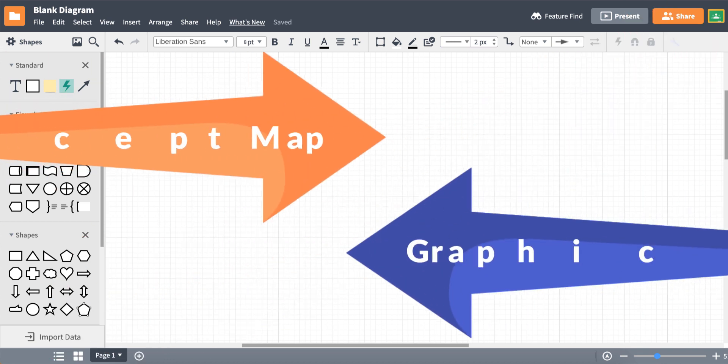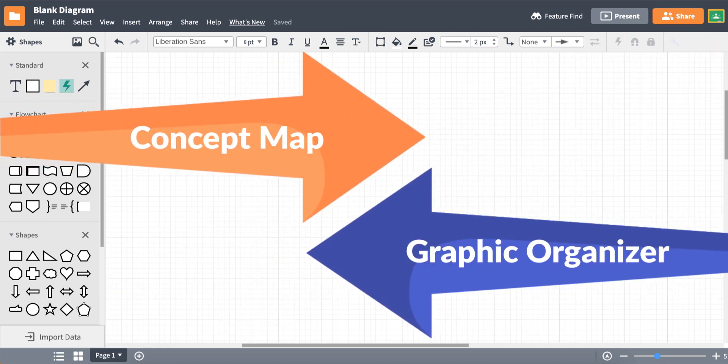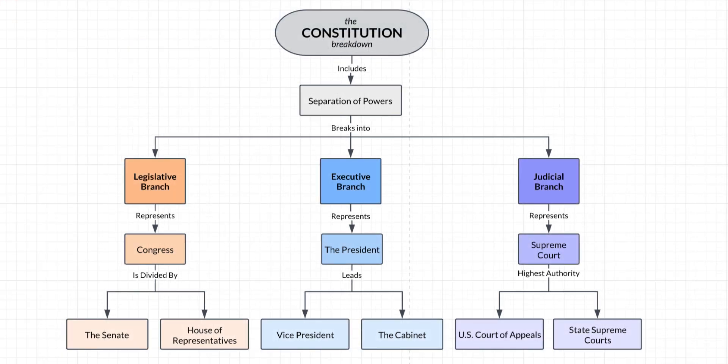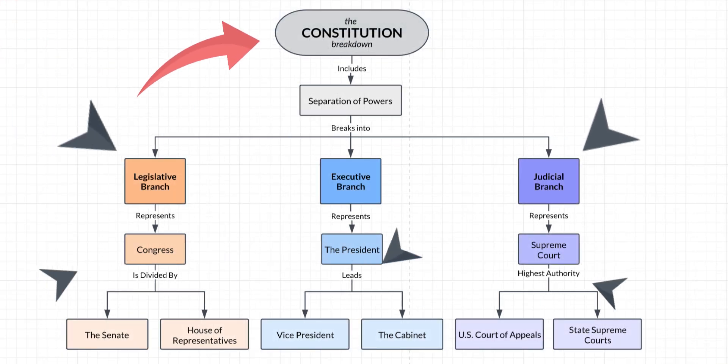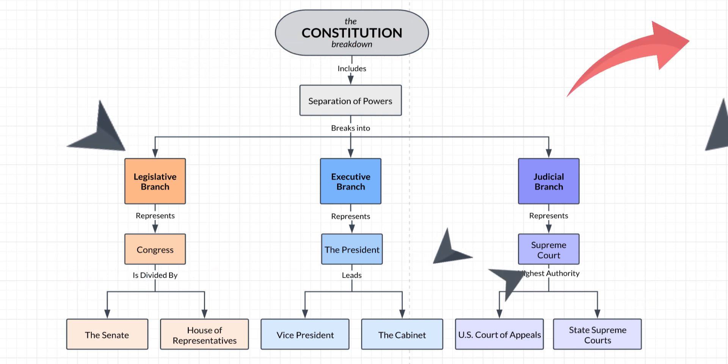A concept map is a type of graphic organizer, a.k.a. a diagram. It helps us take a single concept, break it down, and understand all the parts that make up that concept. It's a way to map and visualize our understanding about a big idea.